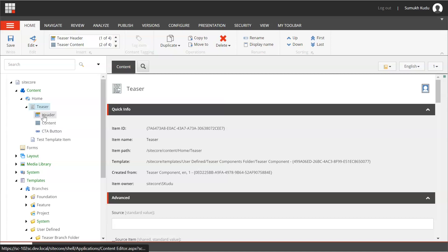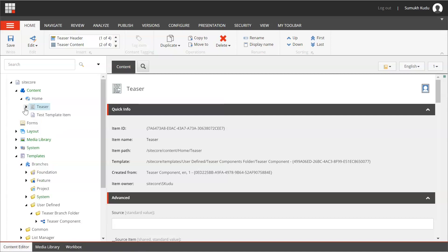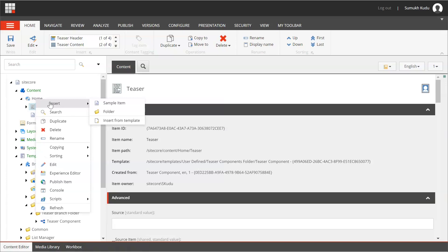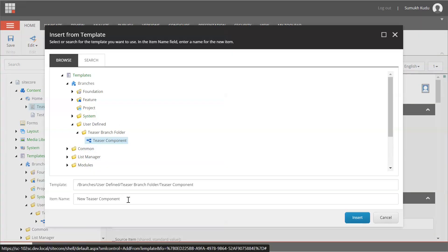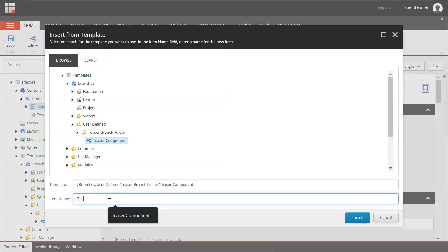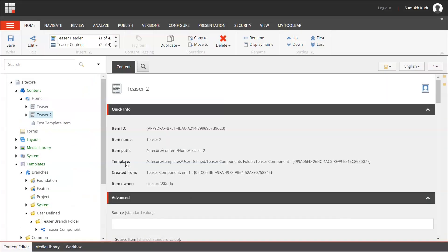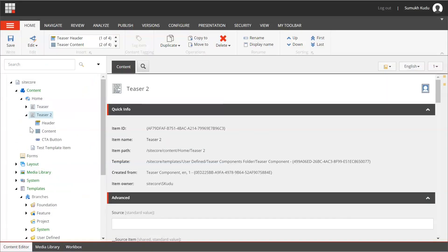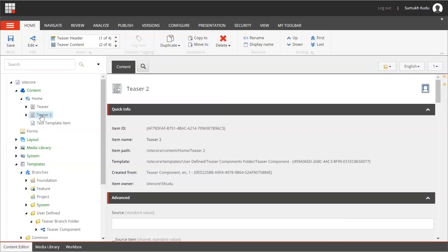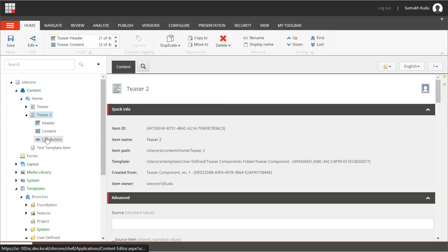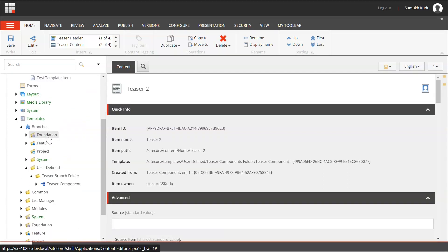If you see — Header, Content, and CTA Button are already present. We don't need to create those again. I'll do the same again — Teaser Component, name it as Teaser 2, and insert. Header, Content, and CTA Button are already present. So every time you create a new Teaser component from the branch template, Header, Content, and CTA Button will already be present. This is how we create a branch template in Sitecore.